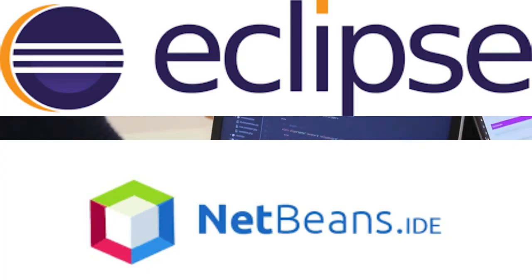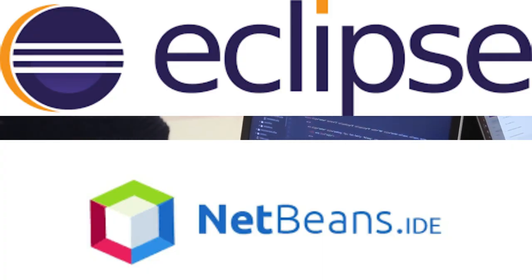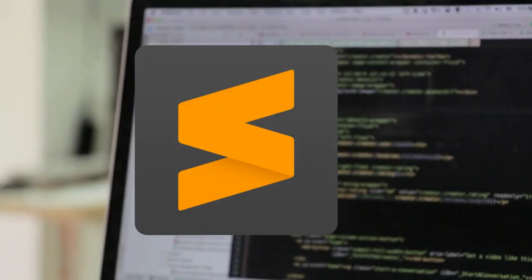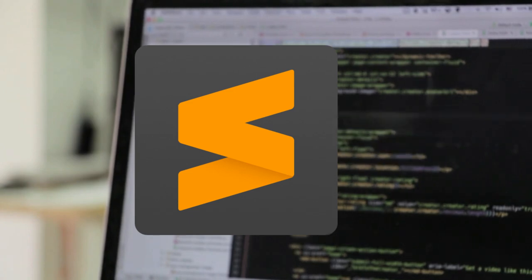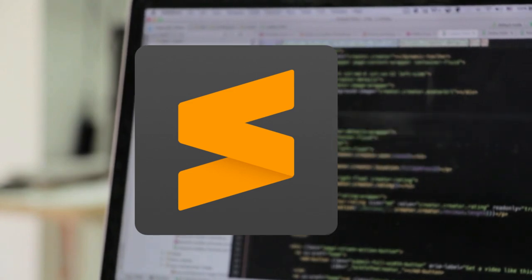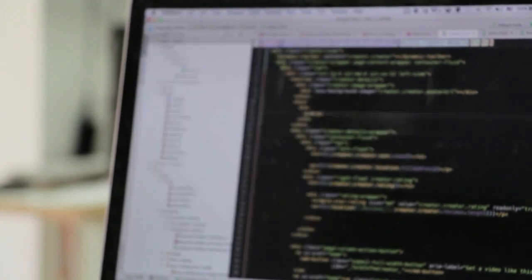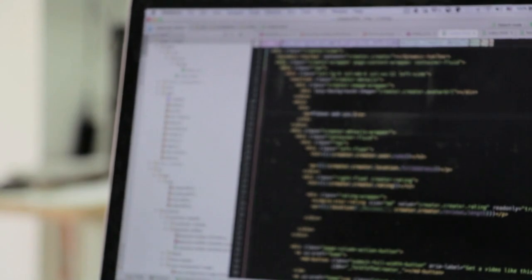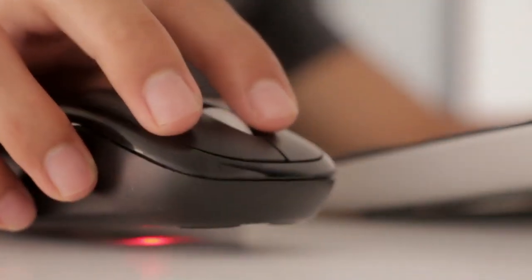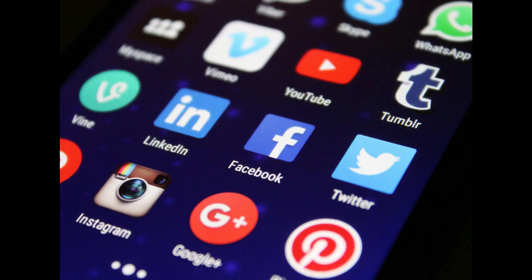Eclipse and NetBeans, while older, continue to be reliable choices for Java development, and Sublime Text stands out for its speed and simplicity. Ultimately, the best IDE is one that aligns with your workflow, enhances your productivity, and makes coding an enjoyable experience.